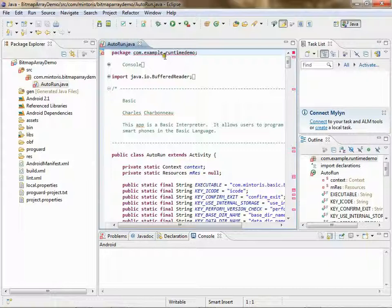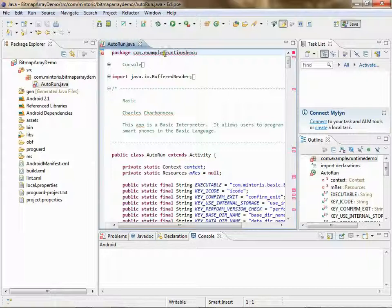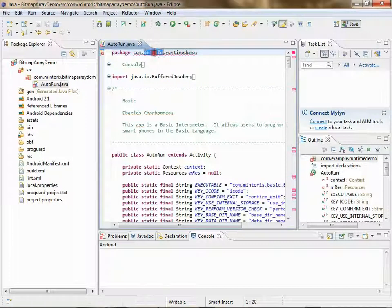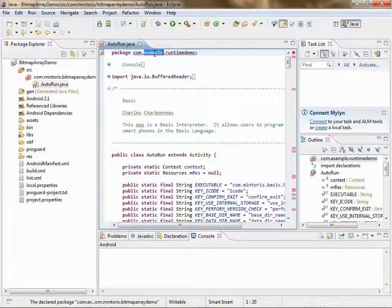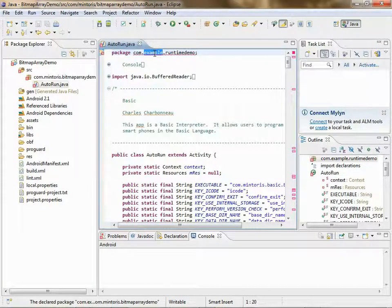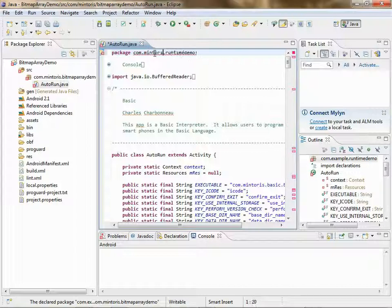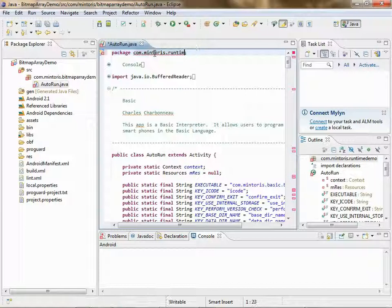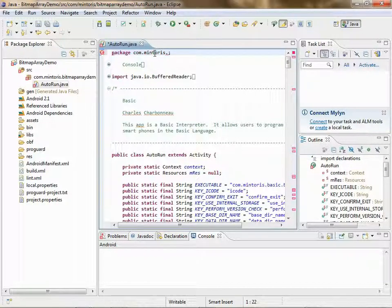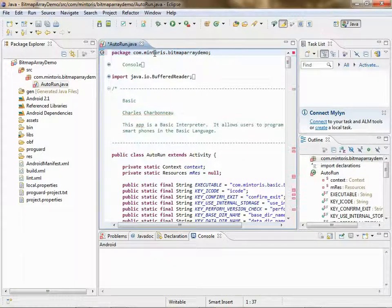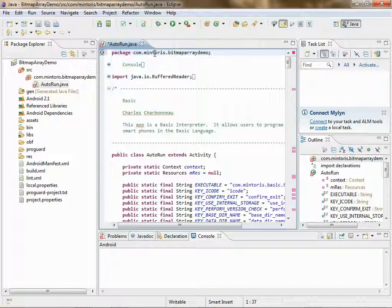You've got to change the package name. Instead of example, put your company name, dot, the name of your app. And control s.